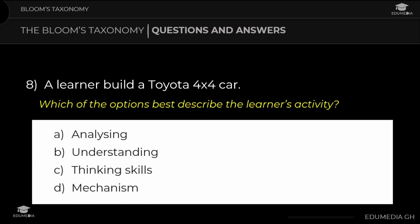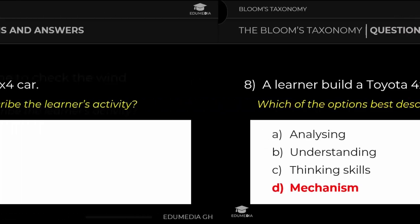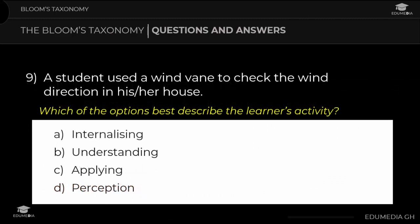Question 8: A learner builds a Toyota 4x4 car. Which option best describes the learner's activity? a) analyzing, b) understanding, c) thinking skills, d) mechanism. The answer is mechanism. Question 9: A student used a wind vane to check the wind direction. Which option best describes the learner's activity? a) internalizing, b) understanding, c) applying, d) perception. The answer is perception.